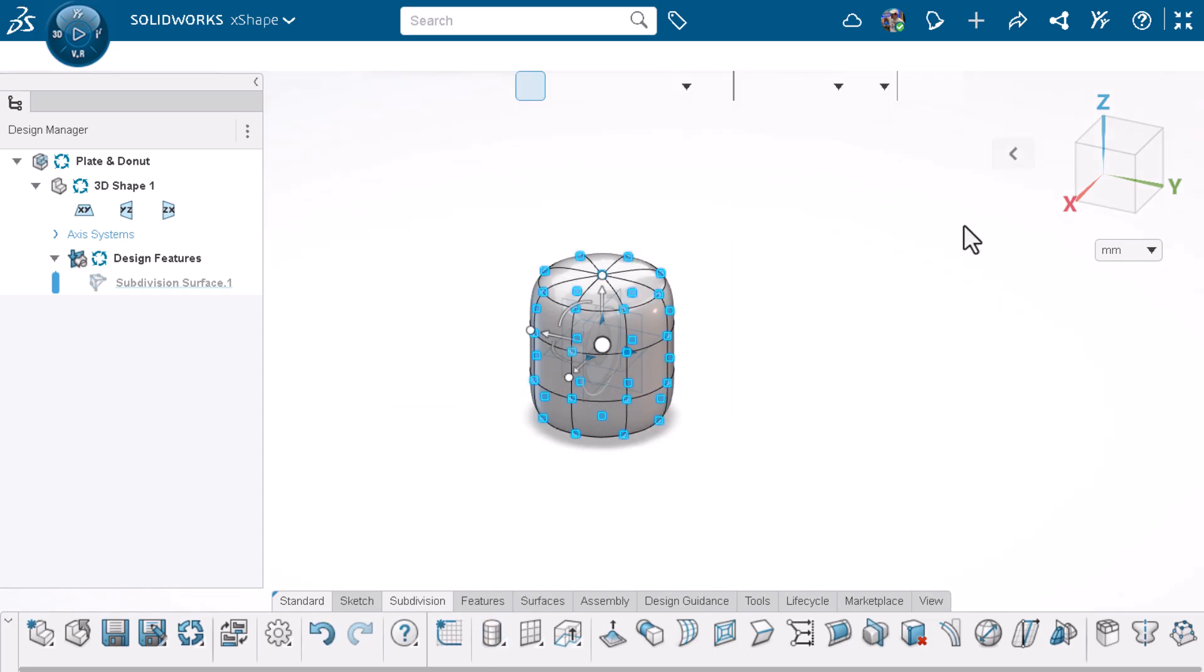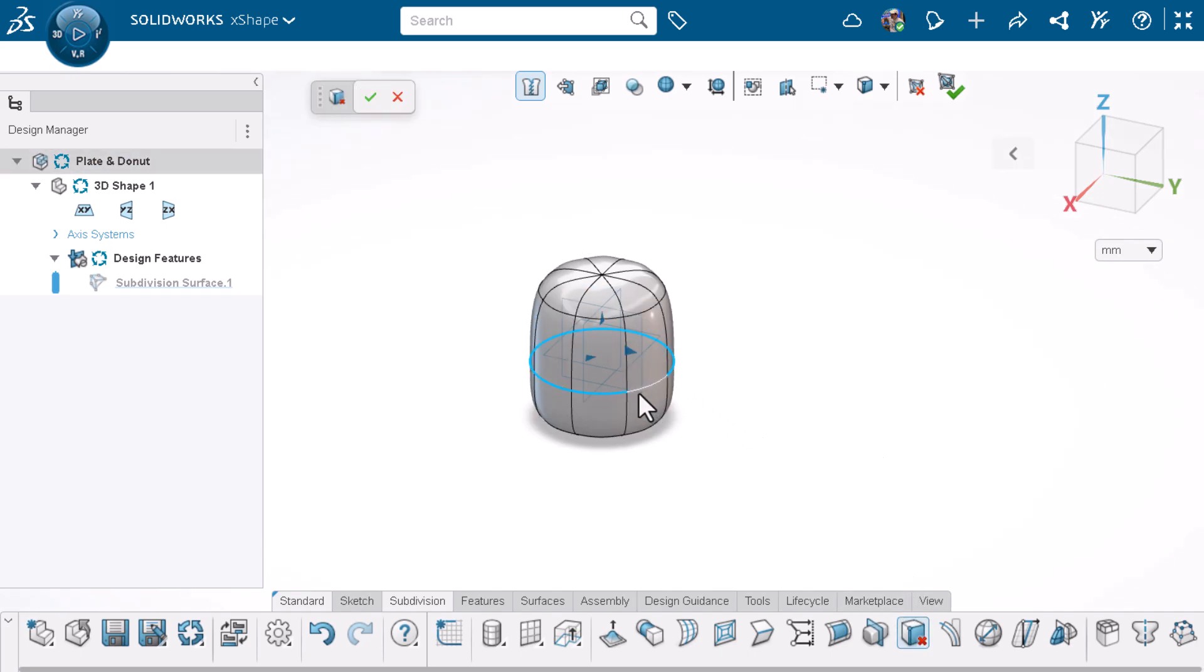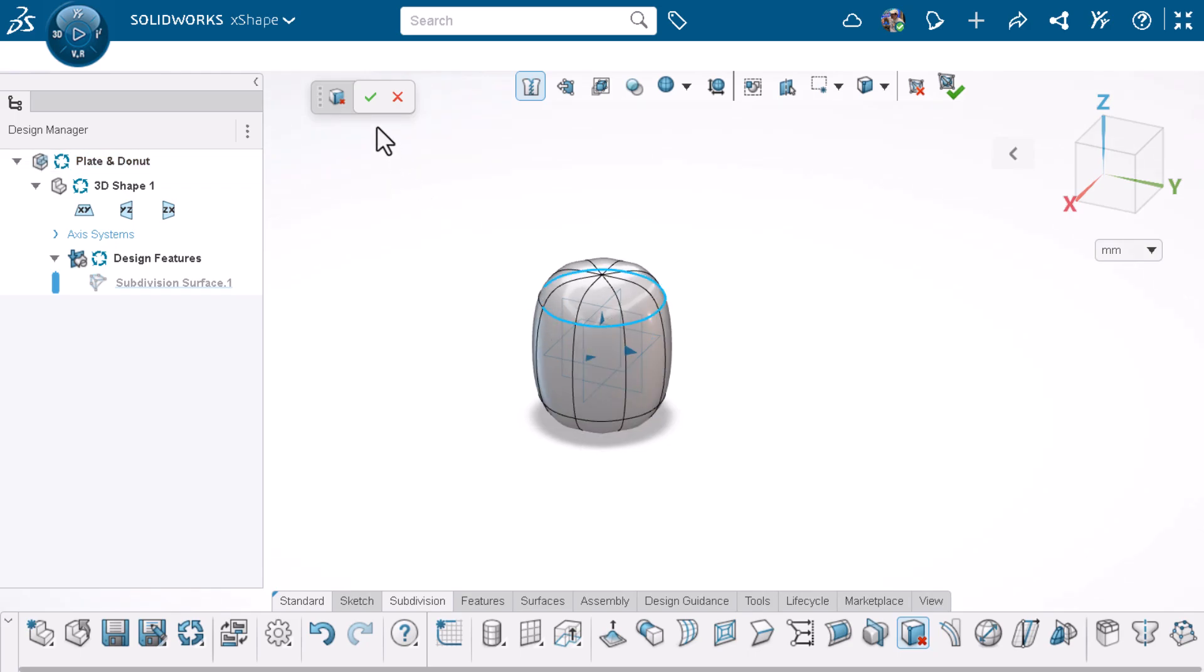I'll click on an empty space in the work area to remove my selection. For the plate, we don't need the two middle loops. I'll activate delete face loops to delete the two loops and click the green check to confirm.